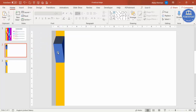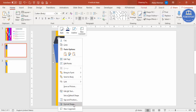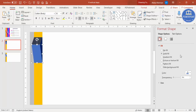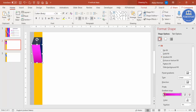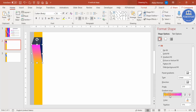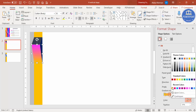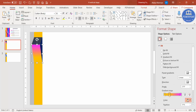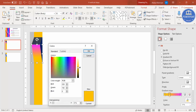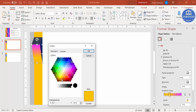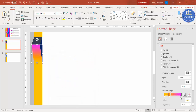Now we can give a gradient color. Select the shape, right-click, go to Format Shape, and select Gradient Fill. Select the first stop and pick a color that blends with the background. Add another stop with the same color, go to More Colors, and increase the darkness for a darker shade.